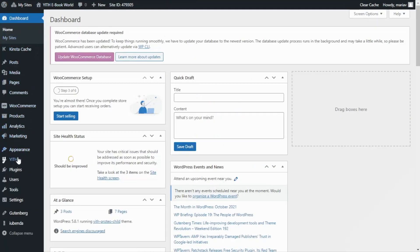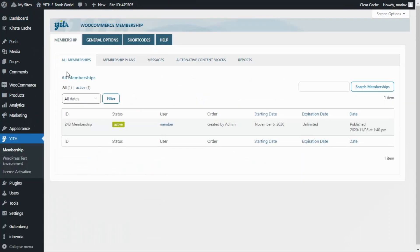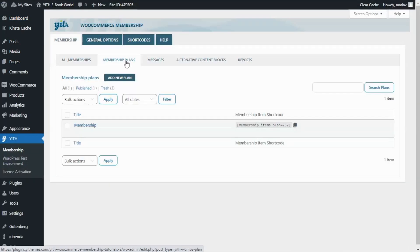From here we're going to look for YITH and membership. From here we need to go over to membership plans so we can create our new one. And for that all we need to do is click on this button add new plan.